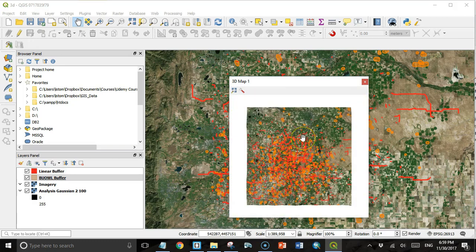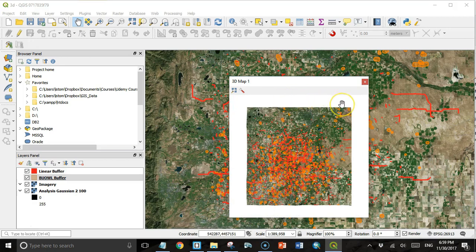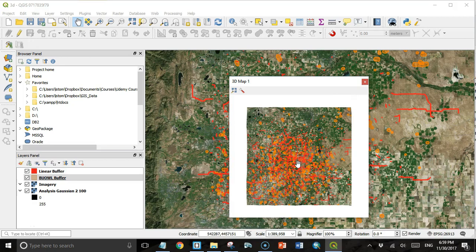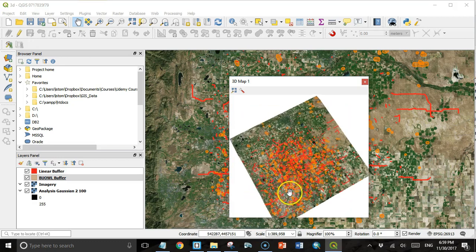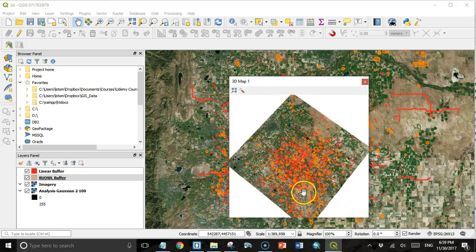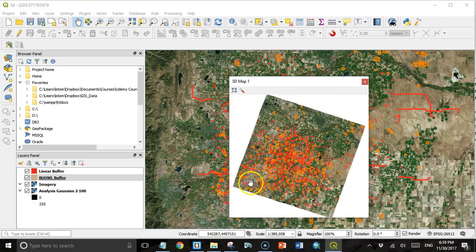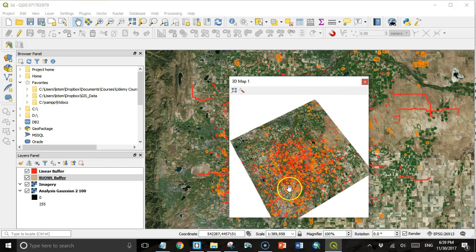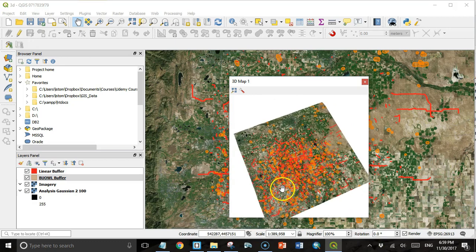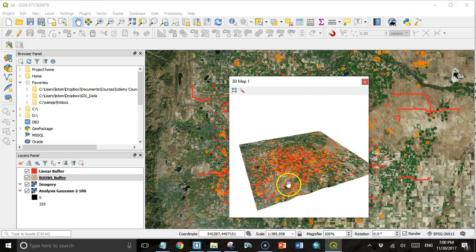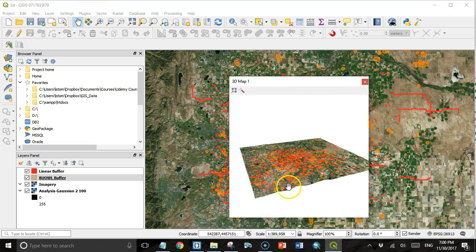There aren't any controls on here for tilting and rotating like in Google Earth. It took me a while to figure out how to do this. It's not documented anywhere. I finally saw it in a blog post somewhere. If you hold the shift key down and move the mouse left and right, it rotates the map. Holding the shift key down and moving the mouse forward and backward tilts the map up and down.